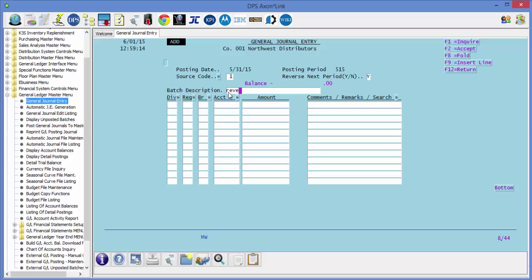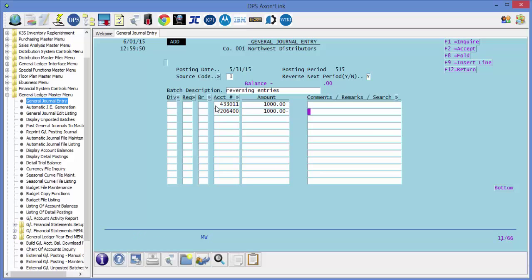The batch description is optional and then enter your reporting levels and the account number. The expense account number will be a debit amount and then the accrued expense payable will be a credit amount.